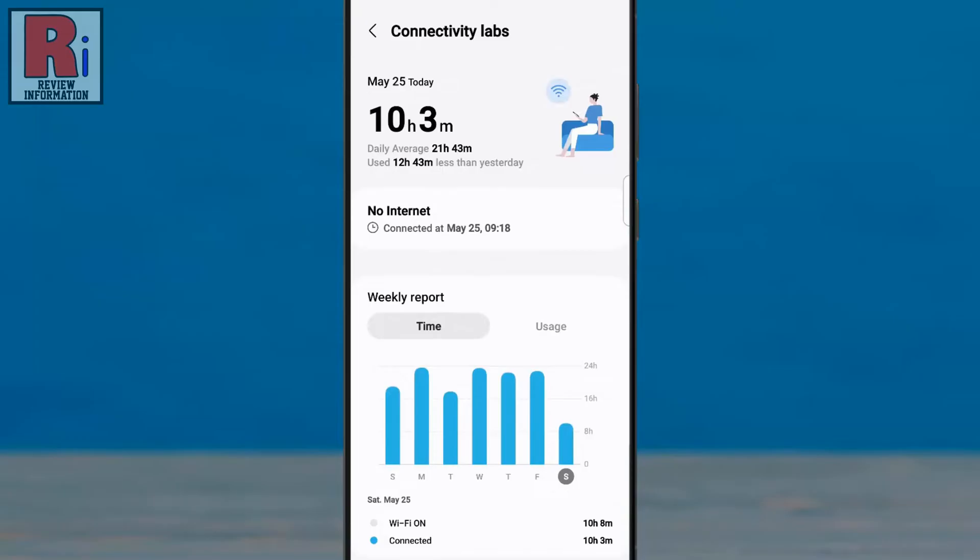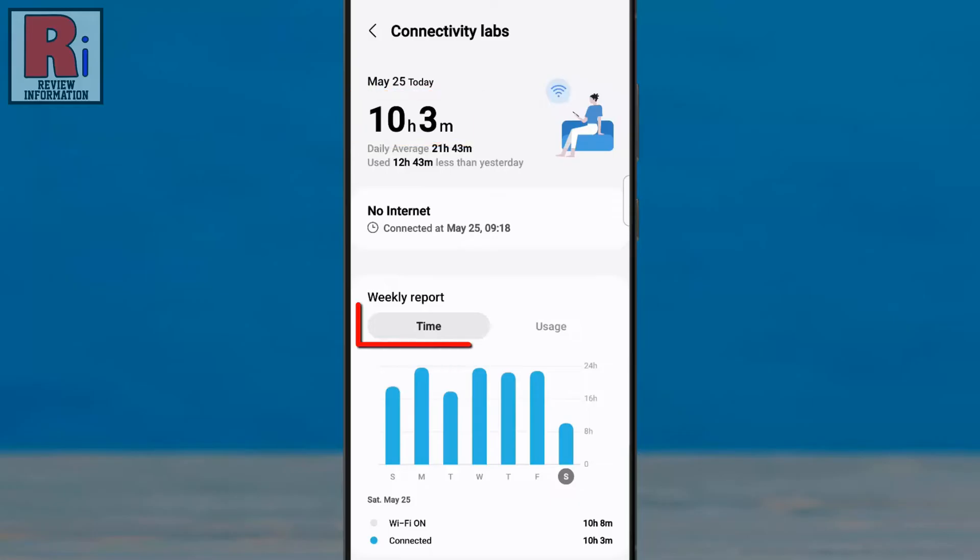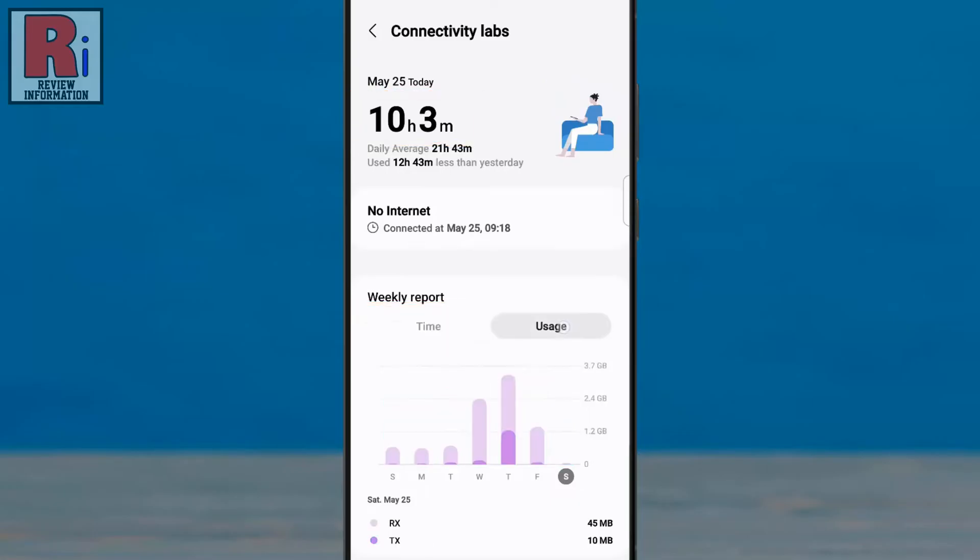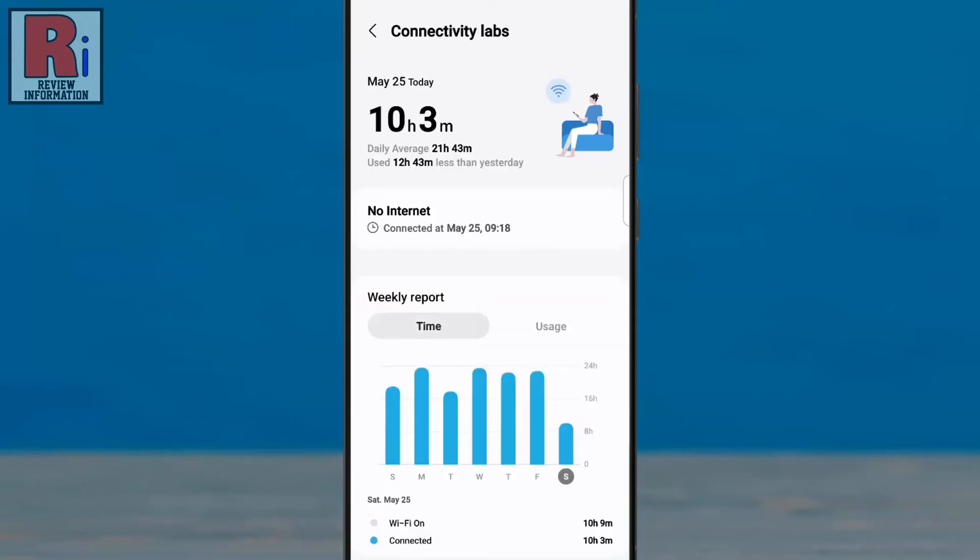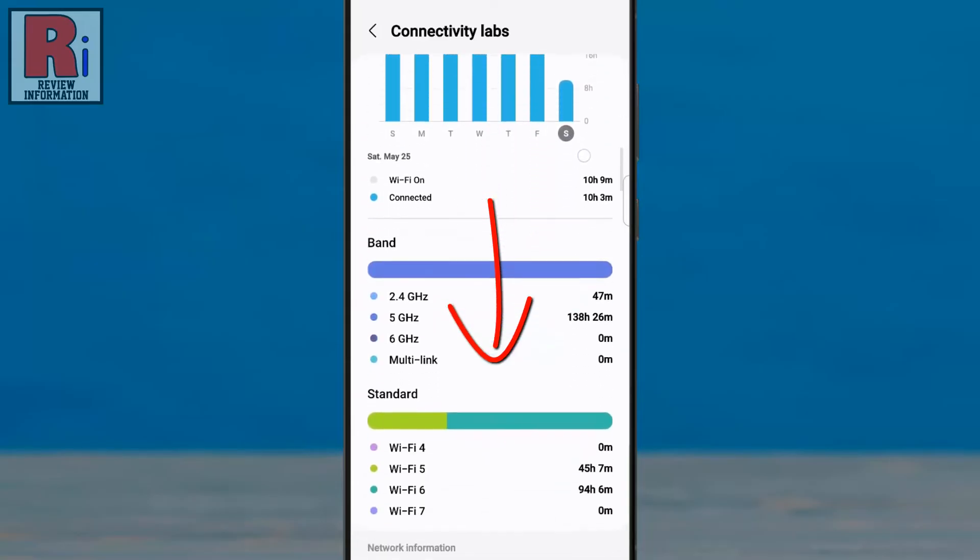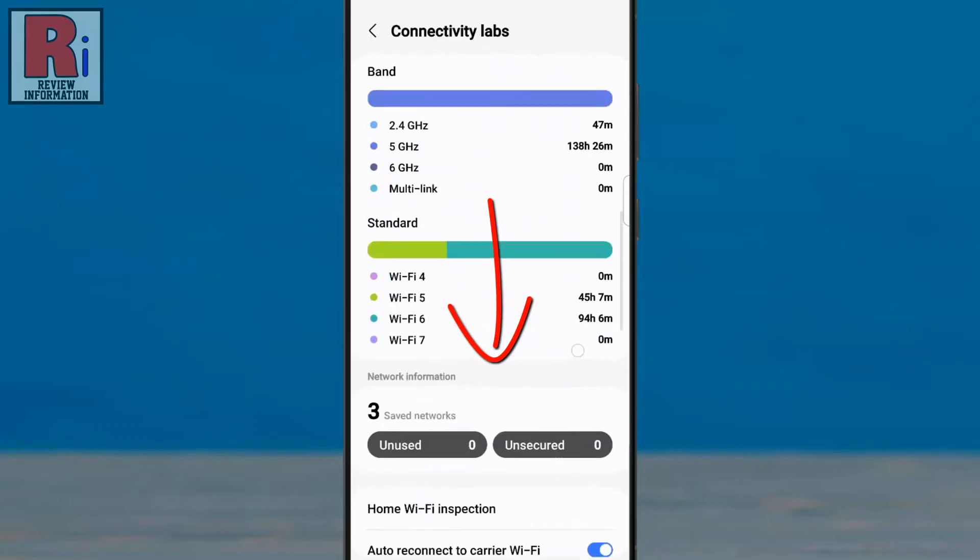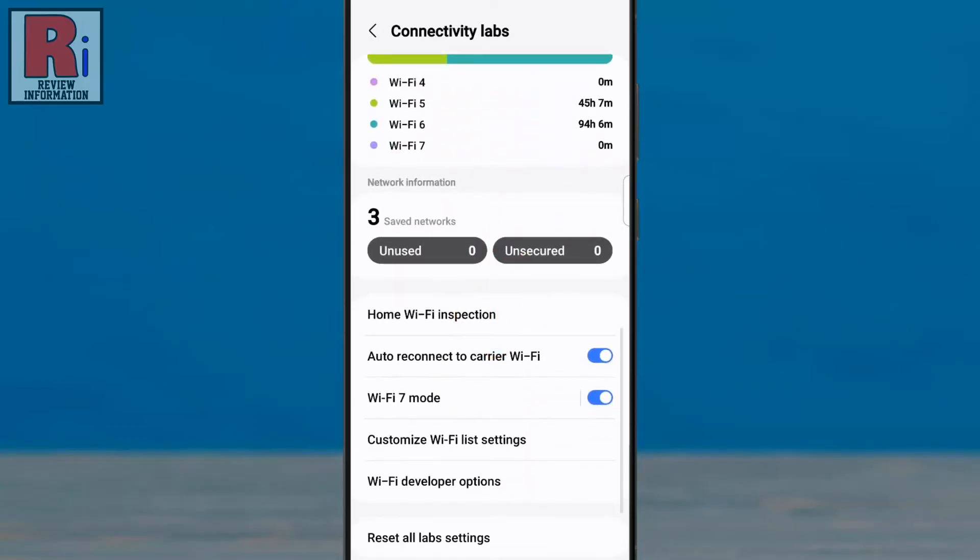Now tap on it. Here you will find various interesting information, such as how long you are connected currently on your Wi-Fi, weekly report of how long you have used the Wi-Fi, and also how much data you have used.